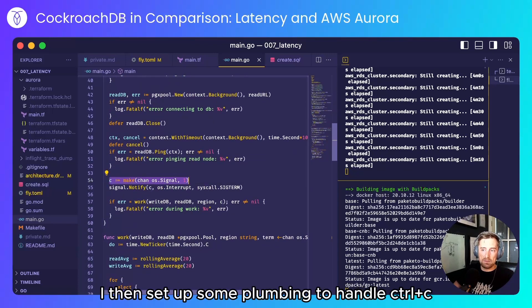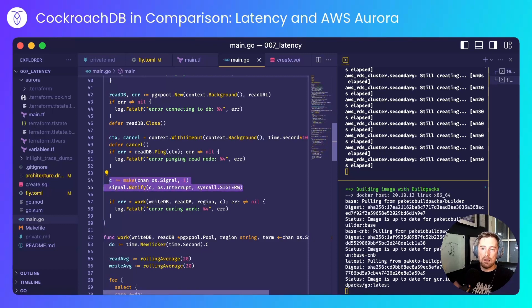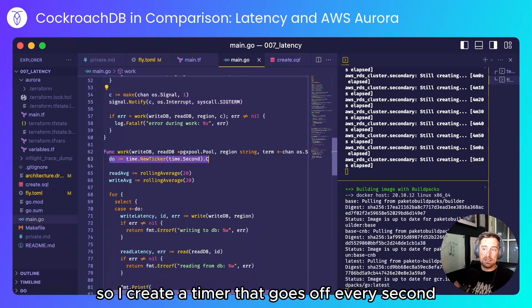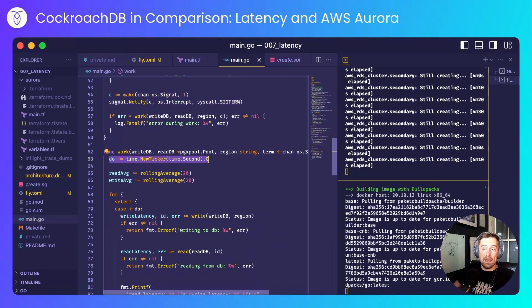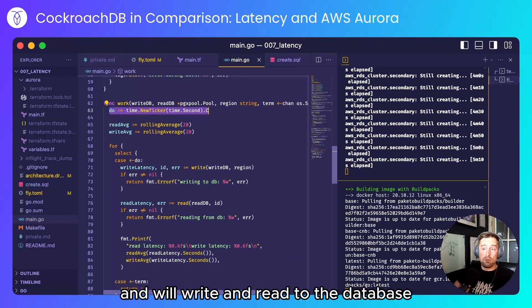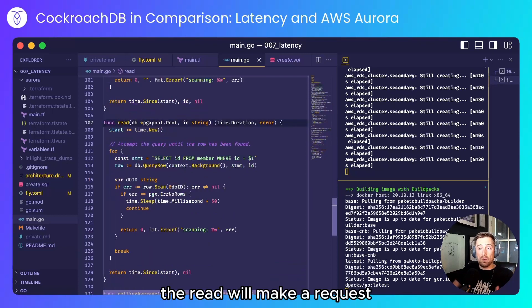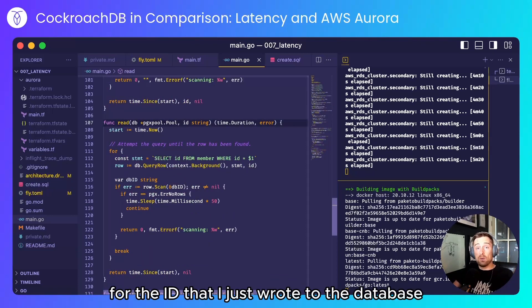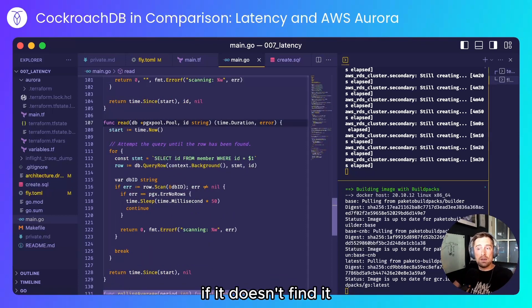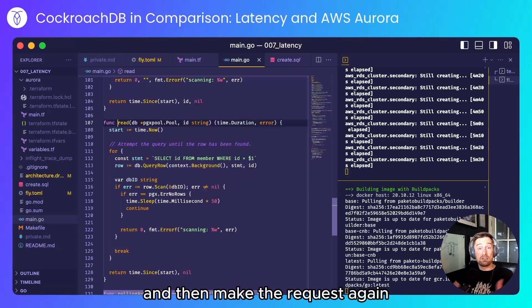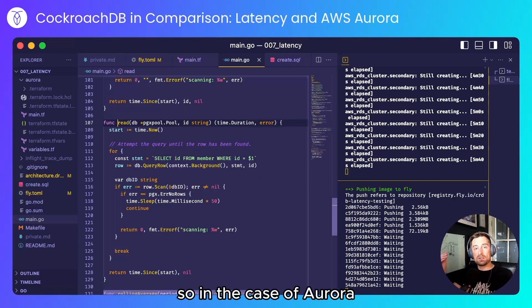I then set up some plumbing to handle control C and then start working. So I create a timer that goes off every second and will write and read to the database. The read will make a request for the ID that I just wrote to the database. If it doesn't find it I'll sleep for a short period of time and then make the request again.